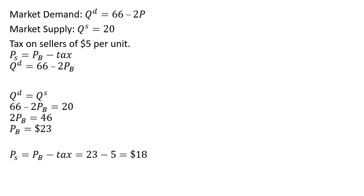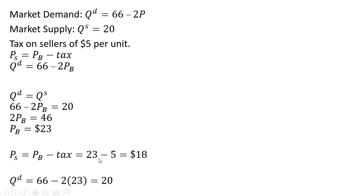As for sellers, the sellers receive this $23, and then the sellers submit a tax to the government of $5, leaving the seller's net of taxes of $18. The quantity demanded is unchanged, still $20.